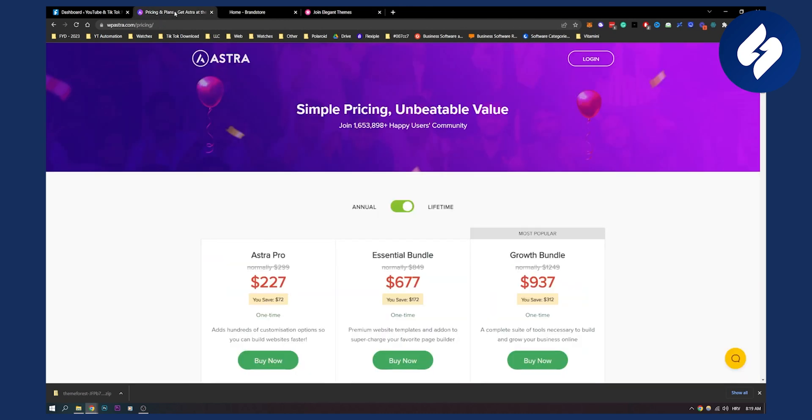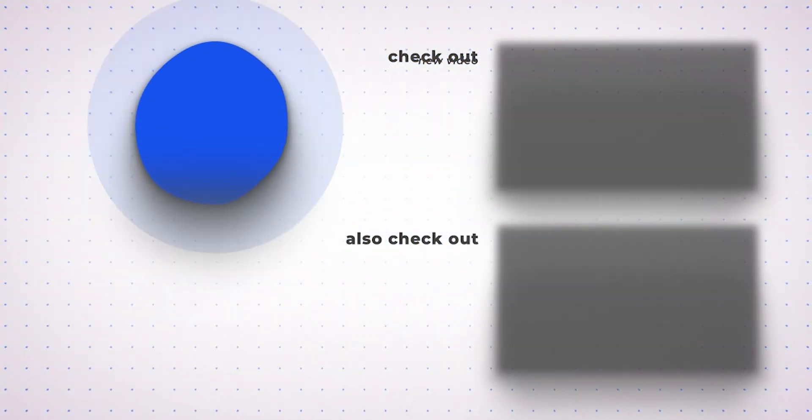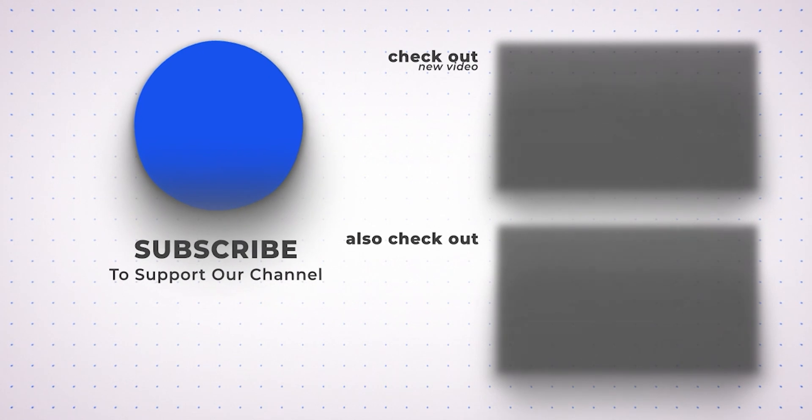So yeah these are basically the two best WordPress themes for affiliate marketing in 2023. Comment down below which website builders or themes are best or good for affiliate marketing as well and we'll see you in the next video. Thank you guys for watching.